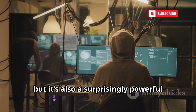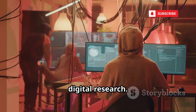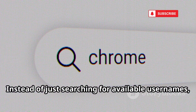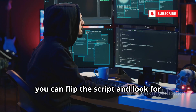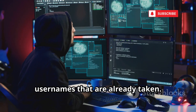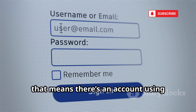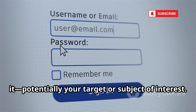Next up is Namechk, a tool you might already know for quickly checking if a username is available across the internet. But it's also a surprisingly powerful resource for OSINT investigations and digital research. Instead of just searching for available usernames, you can flip the script and look for usernames that are already taken. If a username is taken on a particular site, that means there's an account using it — potentially your target or subject of interest.